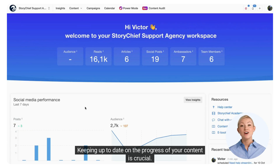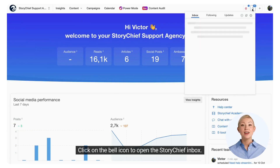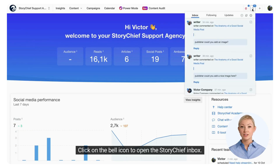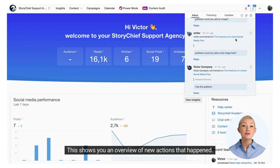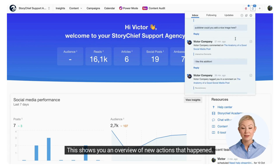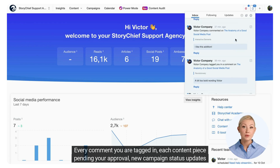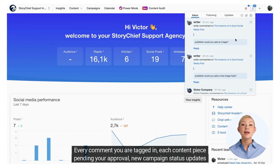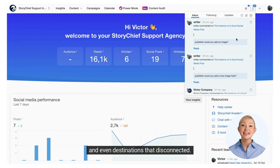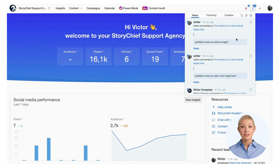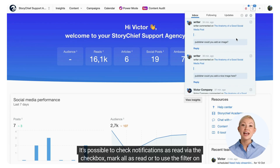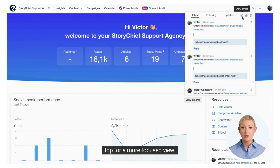Keeping up to date on the progress of your content is crucial. Click on the bell icon to open the StoryChief inbox, which shows an overview of new actions that happened — every comment you are tagged in, each content piece pending your approval, new campaign status updates, and even destinations that disconnected. It's possible to check notifications as read via the checkbox, mark all as read, or use the filter on top for a more focused view.